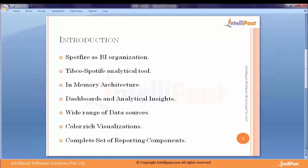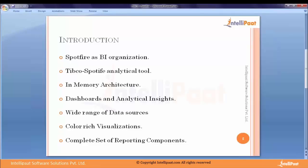We term Spotfire as a BI — Business Intelligence — tool. For any organization, BI plays a very important role. It enables a company's own data to be completely utilized for its benefit so it can stay competitive and also enables the organization to grow in the future, expand itself, allowing bosses to make wise decisions and predict future analysis and future challenges they are going to face.